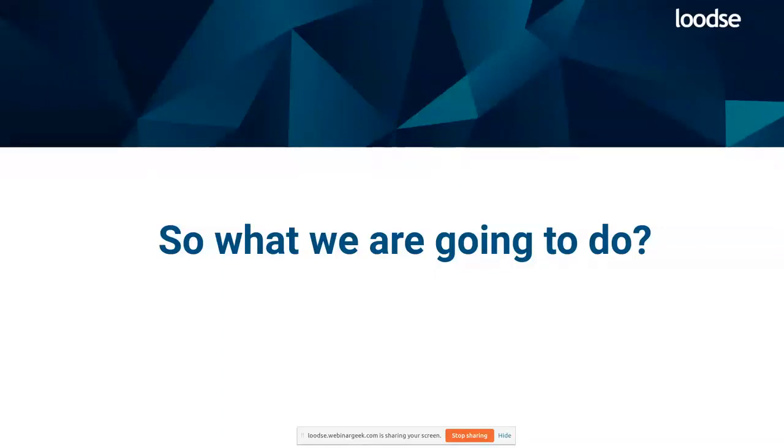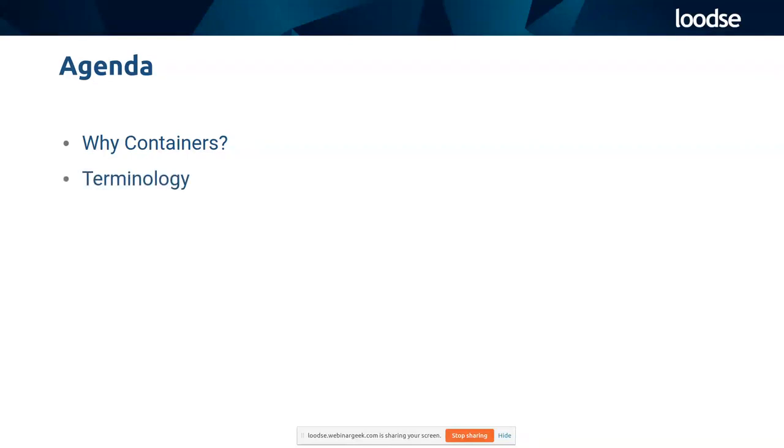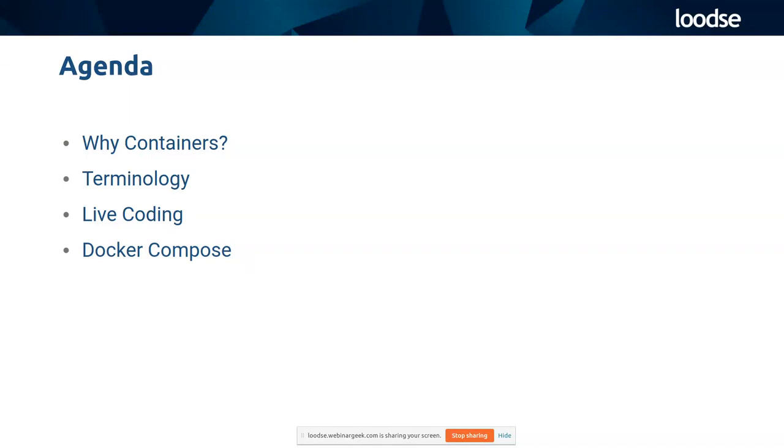So let's talk about containers. The agenda for today. We will start with the motivation of containers. Why do we talk at all about containers? I will bring up some definitions about terms you should know in the container world. We will dive into some live coding. Then we will talk a little bit about Docker Compose, and this will be basically a teaser to container orchestration at the end.